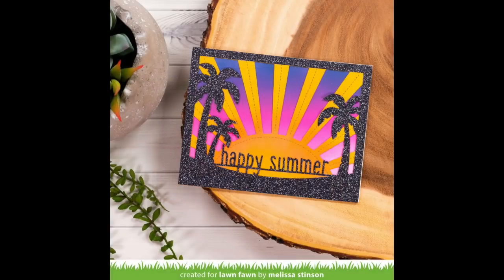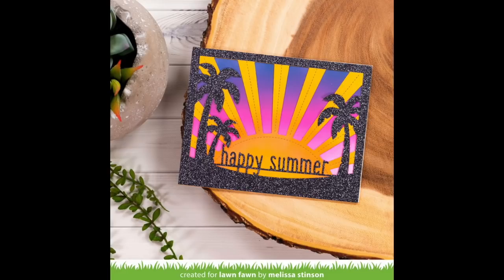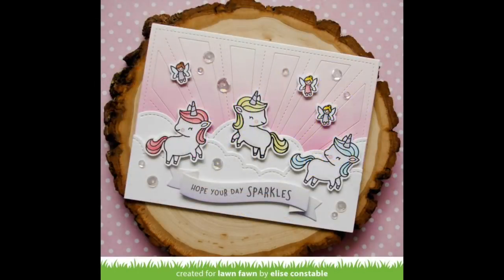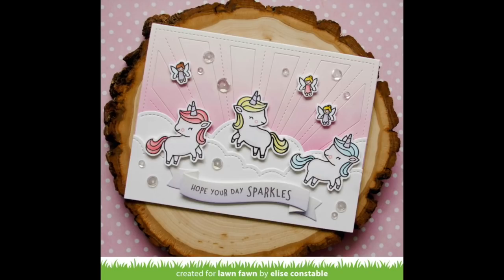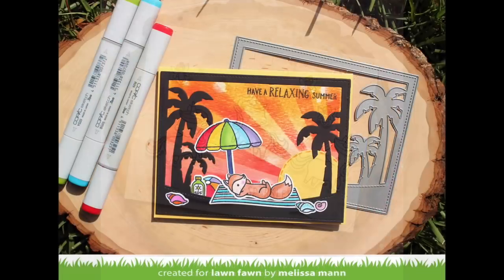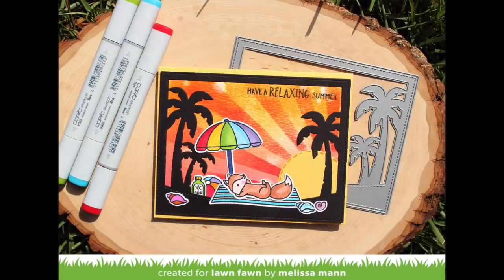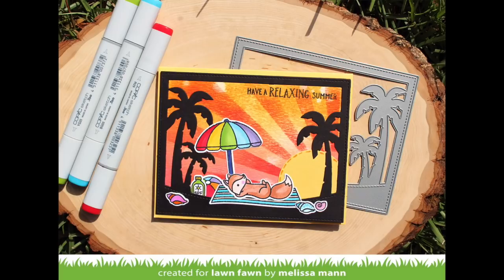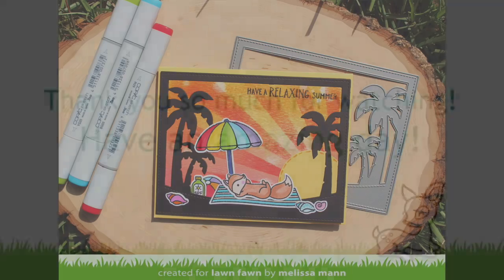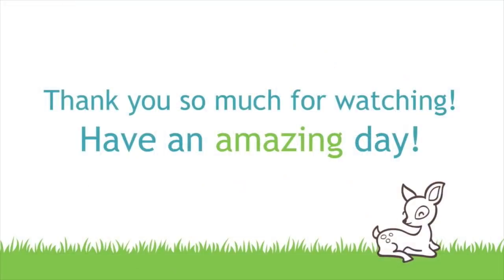I love how Melissa created a sunset look by cutting those cool Tropical Backdrop leaves out of black glitter and then having that amazing sunset in background. And then here Elise's card is so sweet. I love how she used the sun rays but then covered up the sun part with clouds to get a totally different look. And then Melissa used one of these dies as a stencil to create this amazing sunset background.